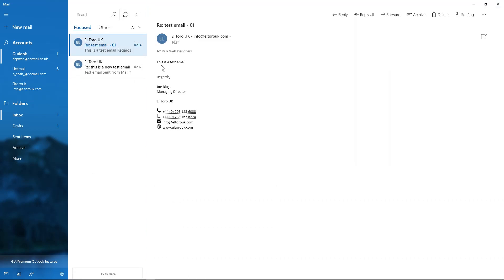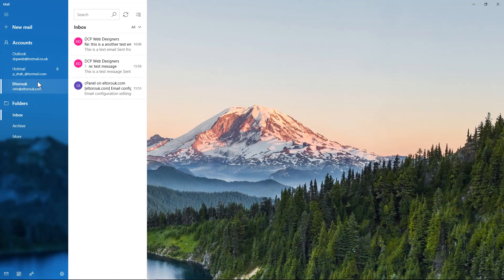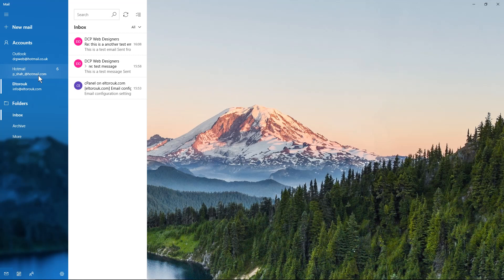We can see the email comes through and it's got the signature there, the icons next to it, looks quite nice. All these links will work. So that's how you create a signature on Windows 10 Mail for your email account. It's pretty straightforward. I hope you find that tutorial useful and I look forward to seeing you on the next DCP Web tutorial.